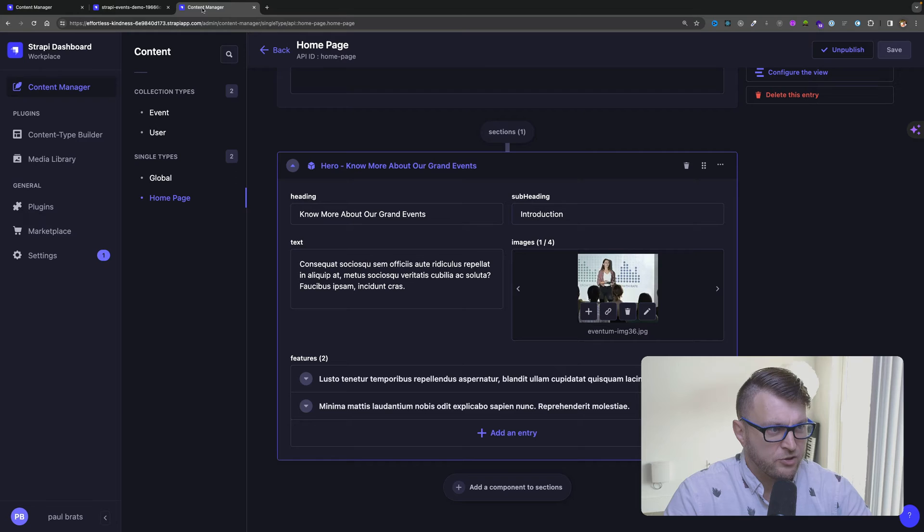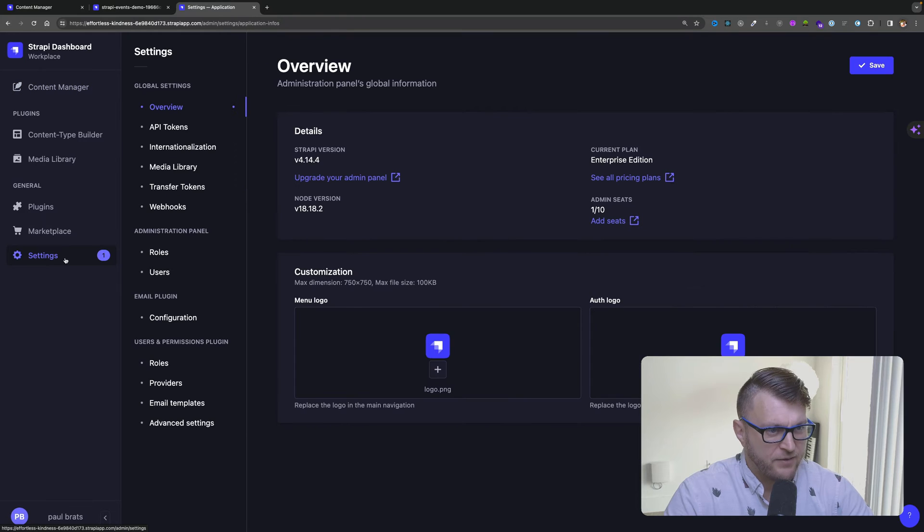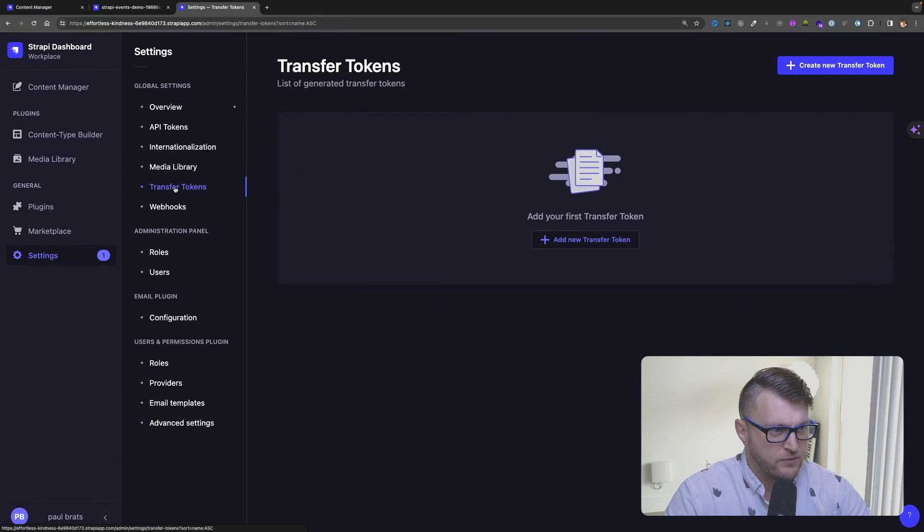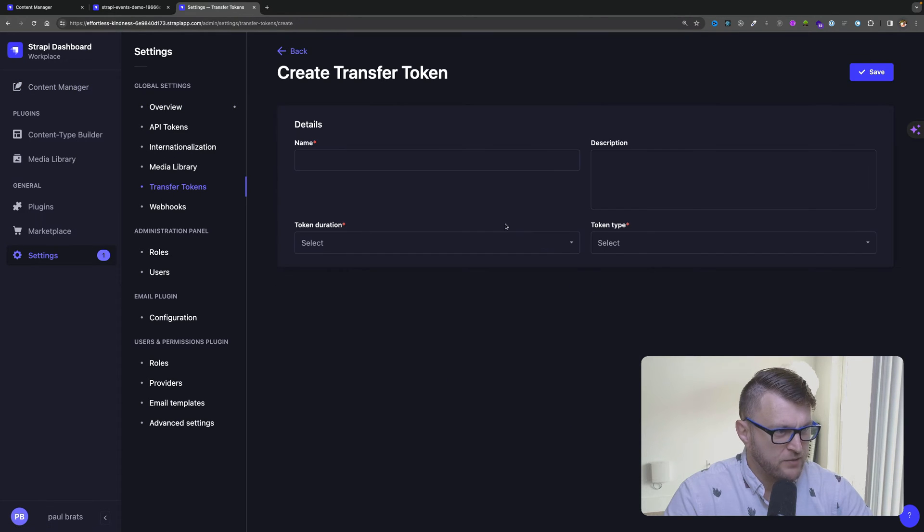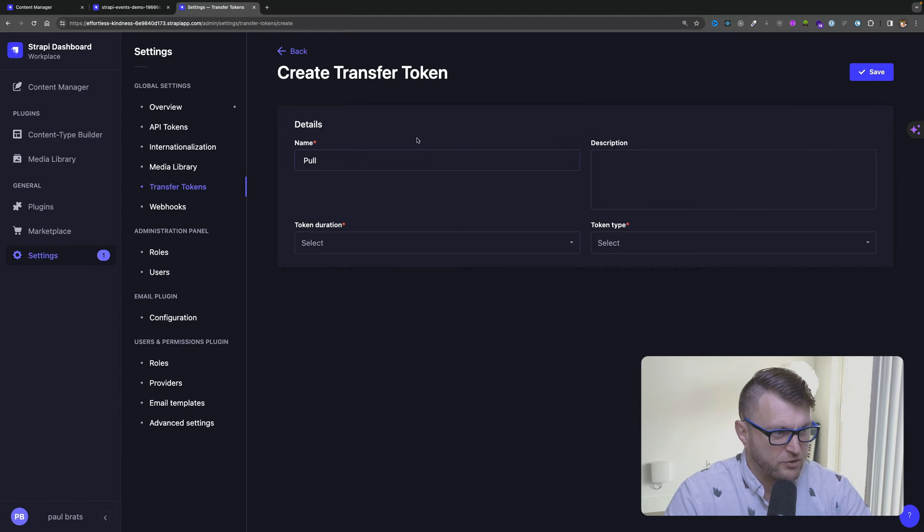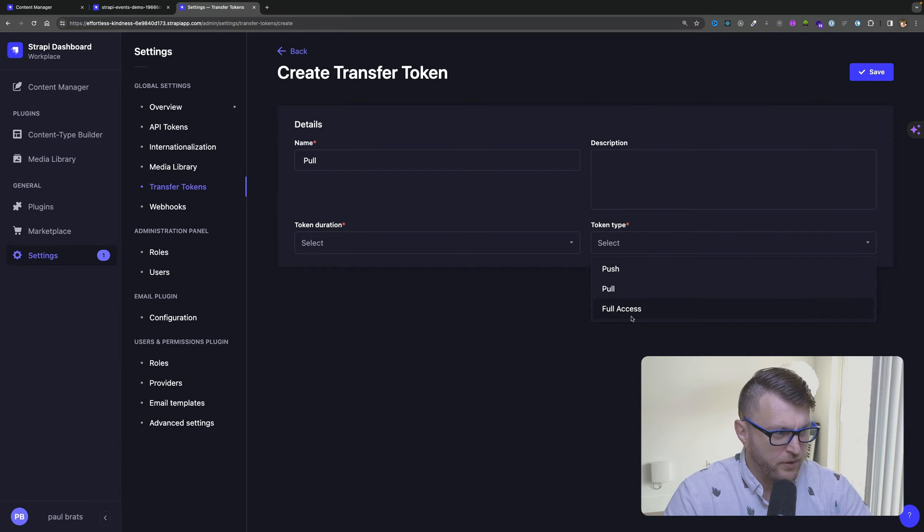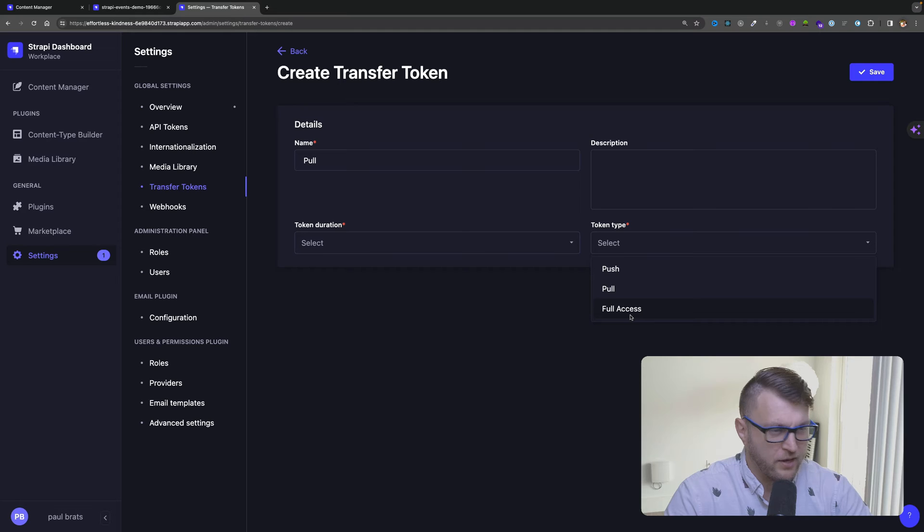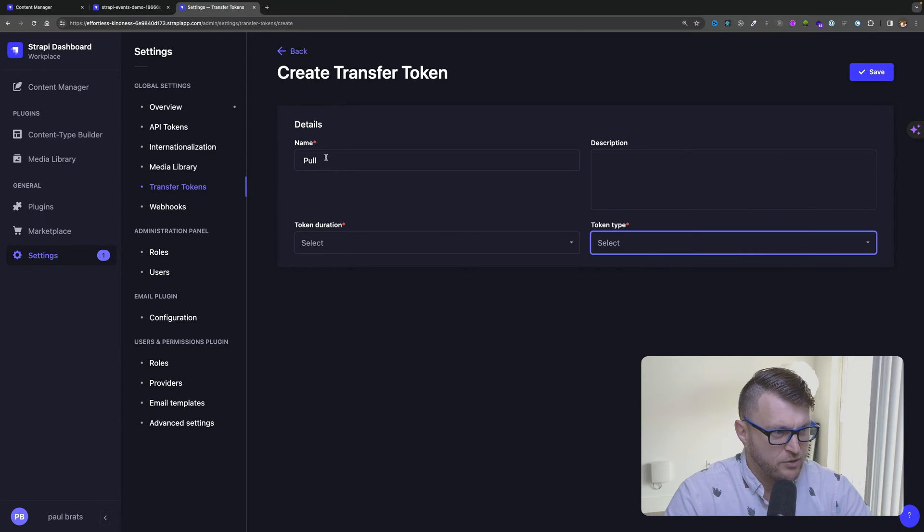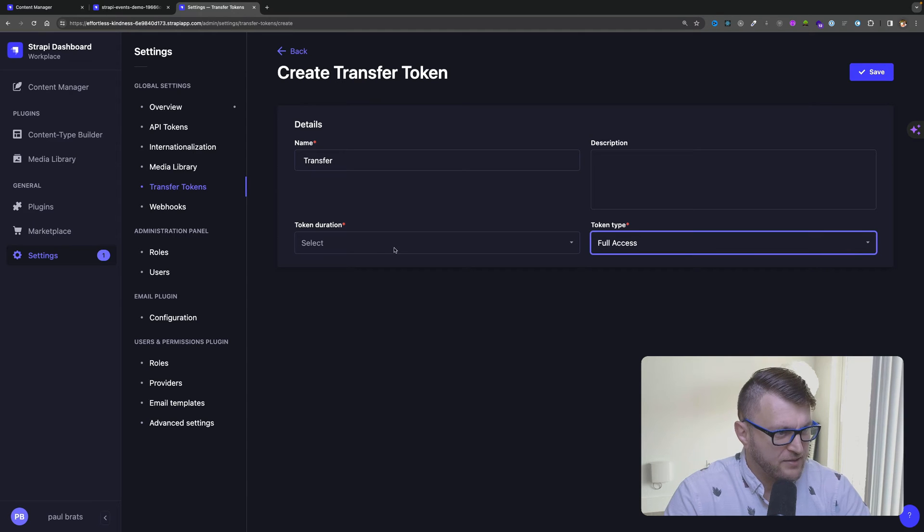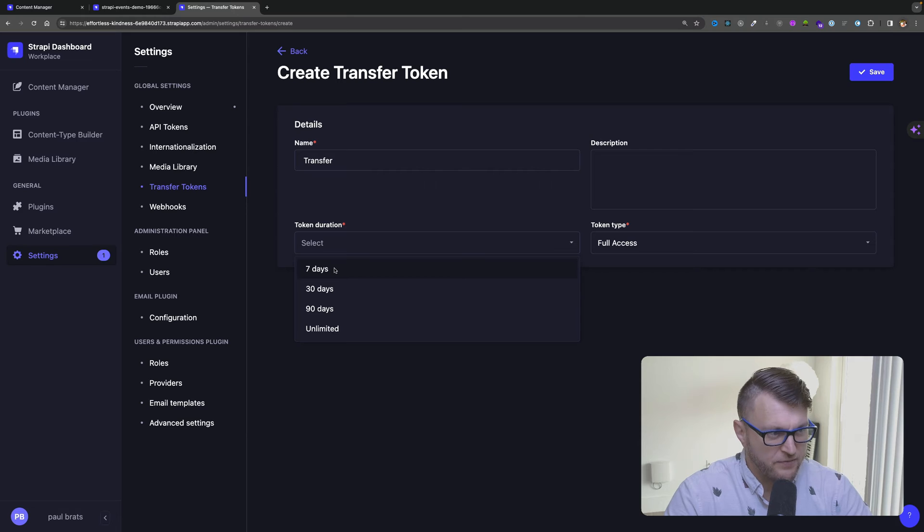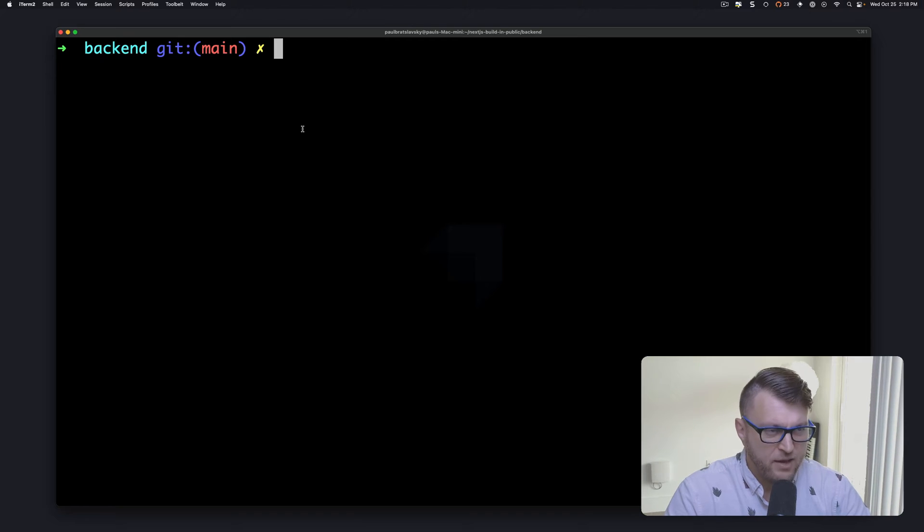So inside my Strapi Cloud project I'm going to navigate to settings and the first thing we're going to do is create a transfer token. I'm going to say add a new transfer token. We're going to call it pull because we want to pull data from our Strapi Cloud. But you could also do full access where it includes both push and pull. So why don't we do that because I'm going to also show you how to transfer data back to your cloud. So instead I'm just going to call this transfer and we're going to say token type full access and select duration. I'm just going to do it today so seven days is more than enough for me. Click save.